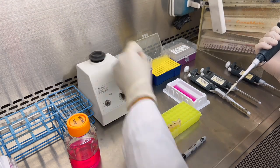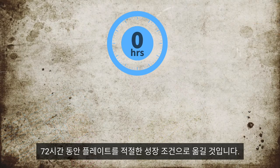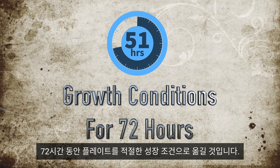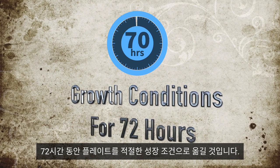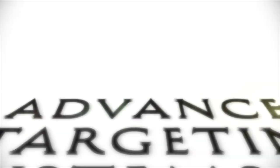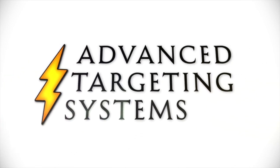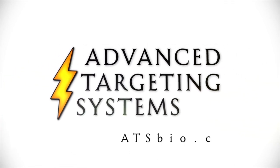Transfer the plate into the appropriate growth conditions for 72 hours.